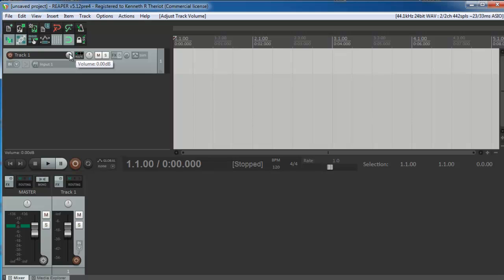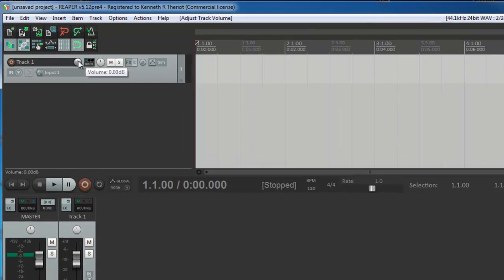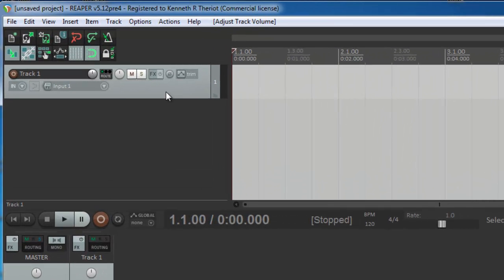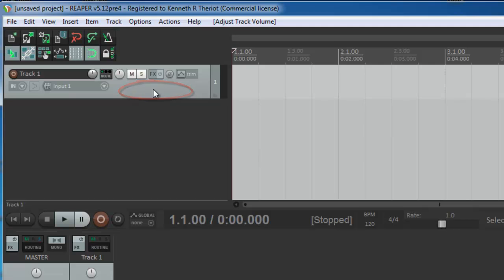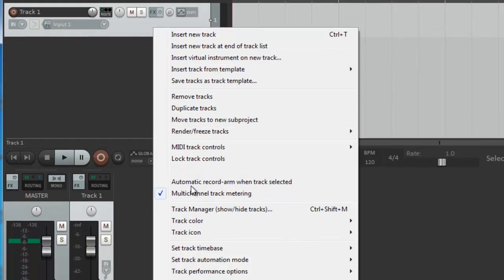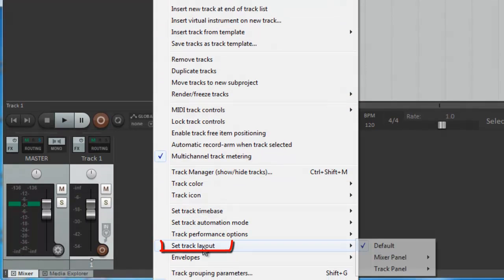fear not, you can change it very quickly. Just right mouse click in the gray area of the track panel, come down to where it says set track layout,